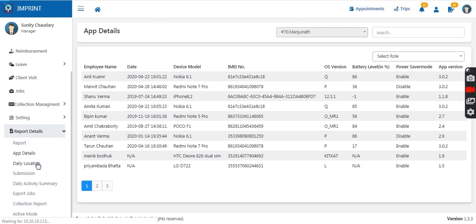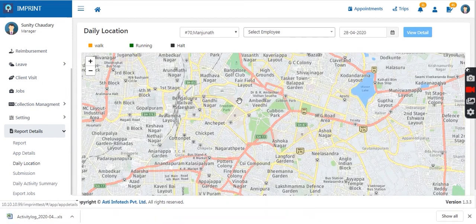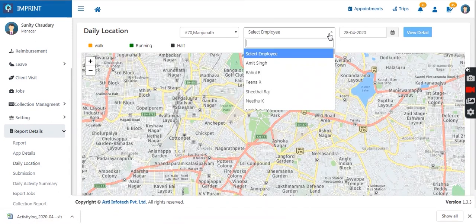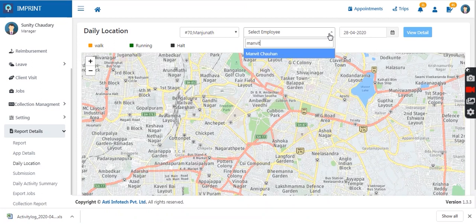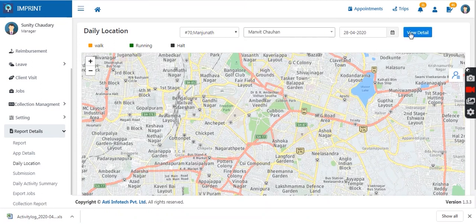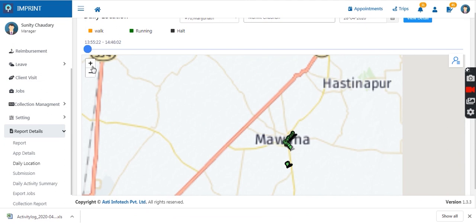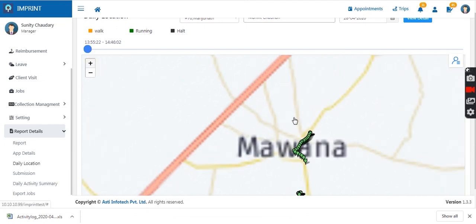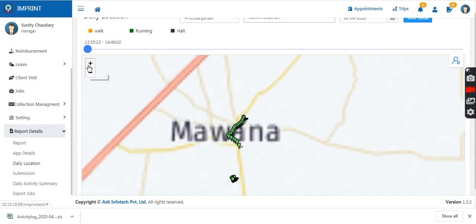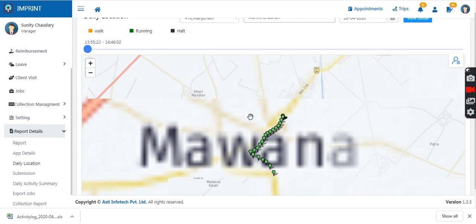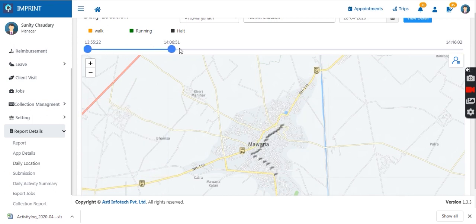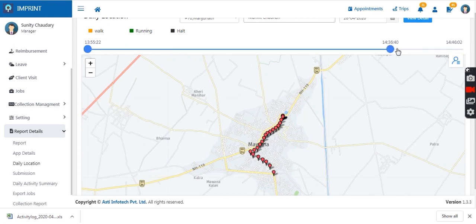Then comes the daily location report. Here the manager can track the daily location of any sales agent — from morning until the current time, how far they have traveled and which areas they covered. This is visible on the manager portal under the daily location option, showing all areas traversed since login, along with a route replay option.